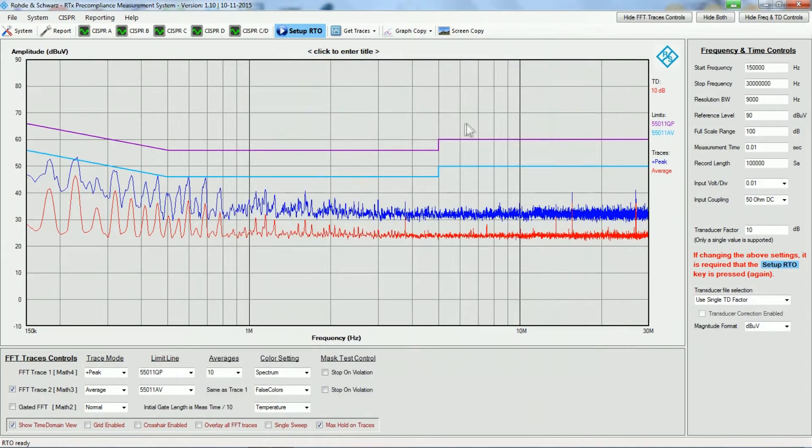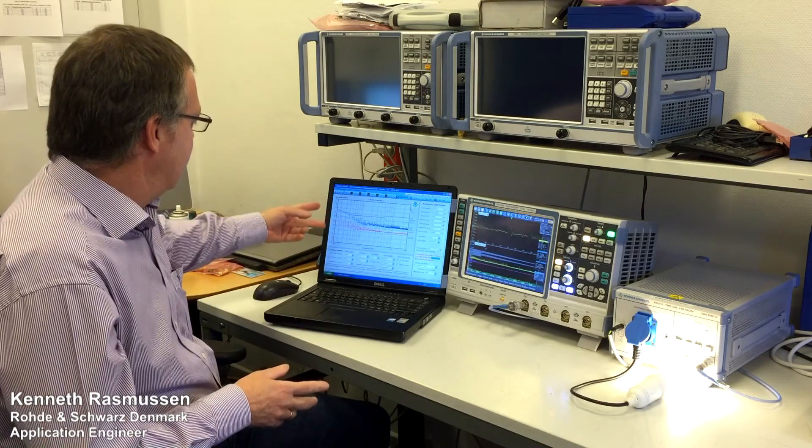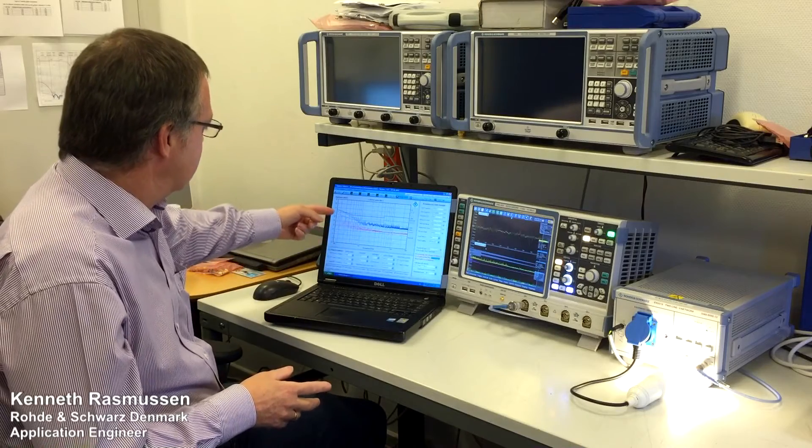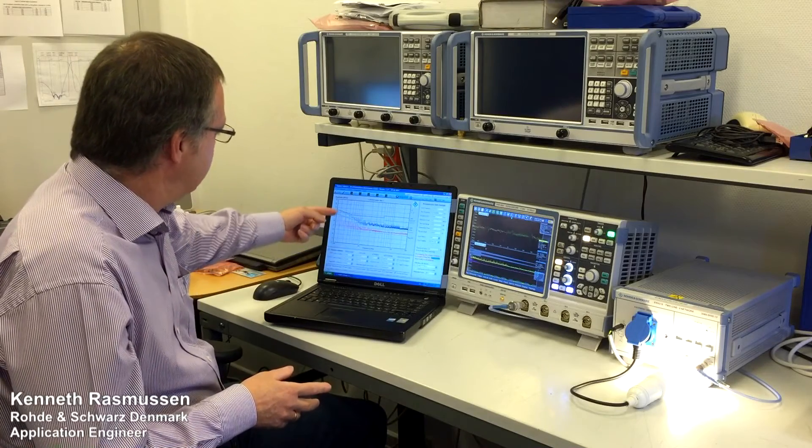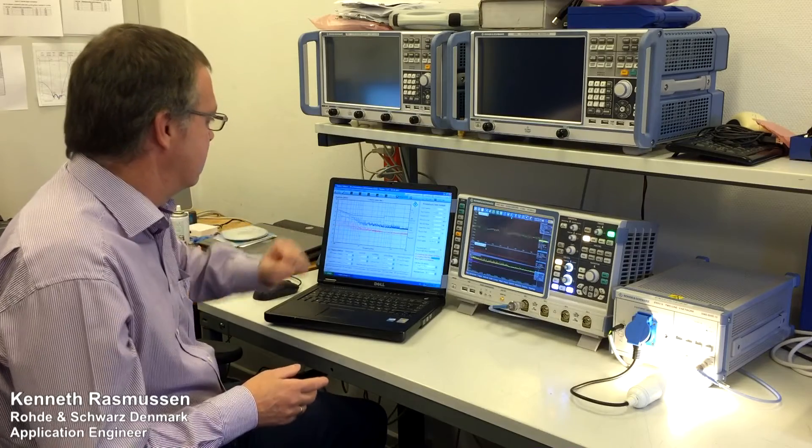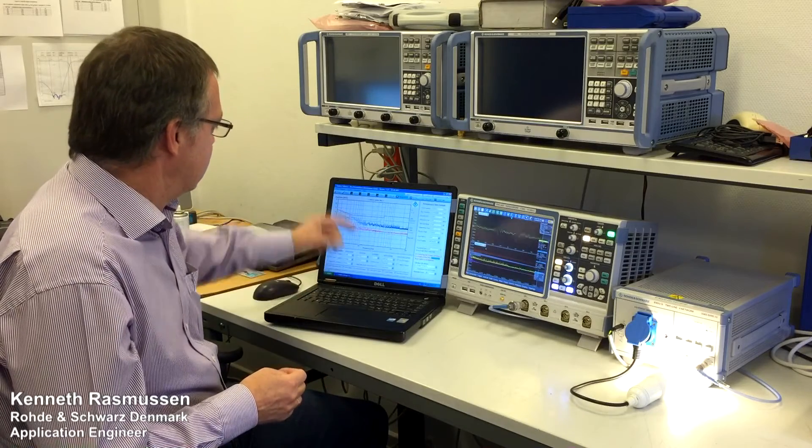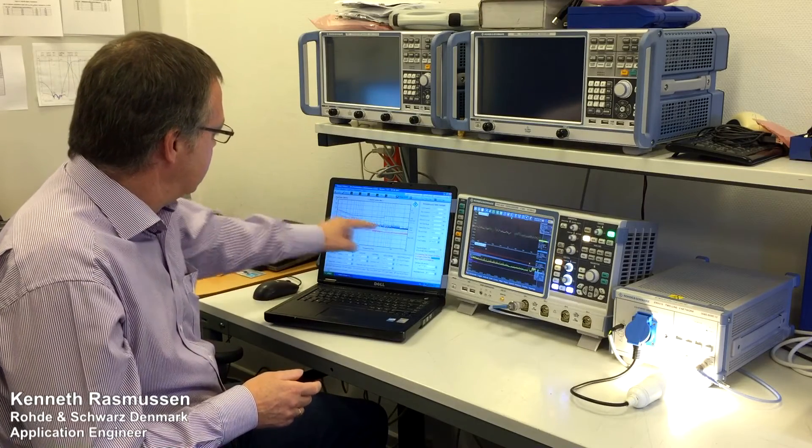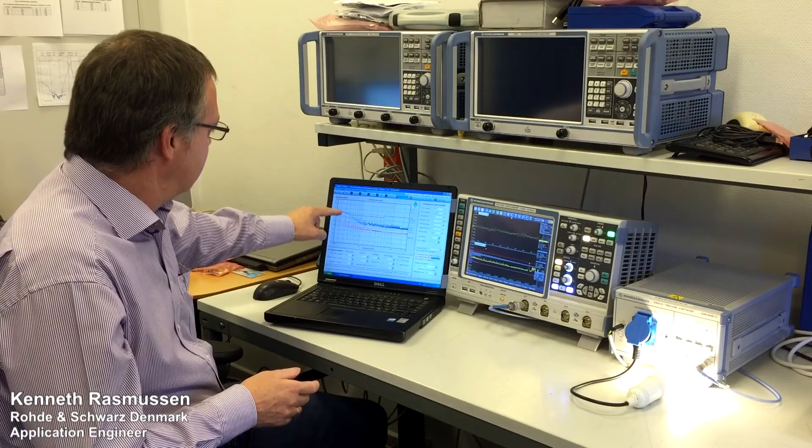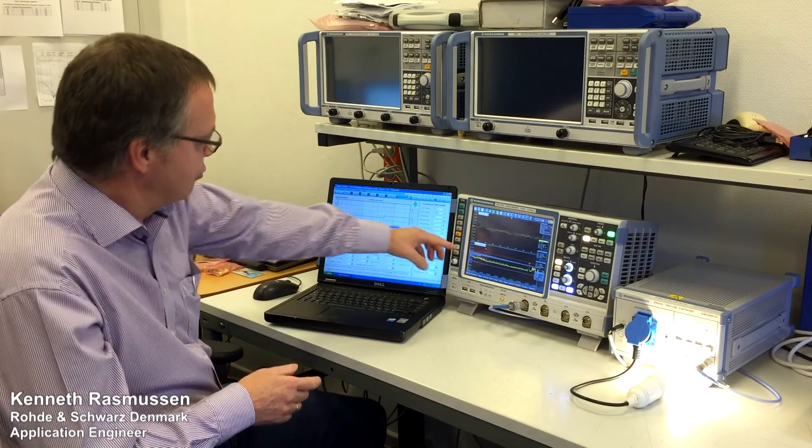It is now acquiring the traces, and here we can see the traces from the peak detector, and here we can see the trace from the average detector.